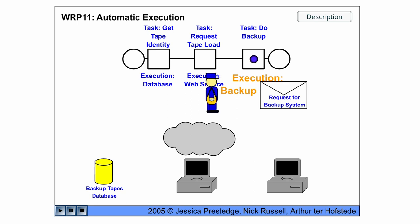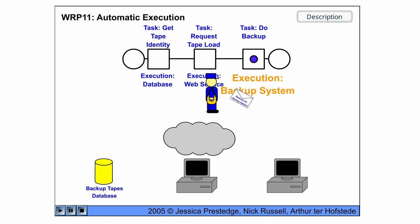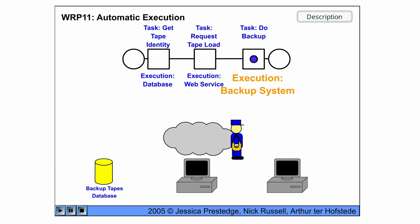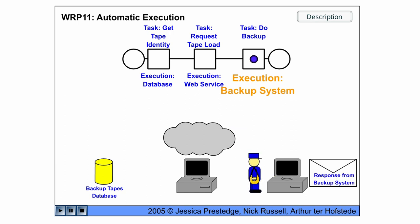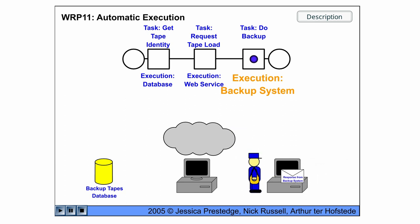And then we do the backup. And this is done automatically by the backup system.